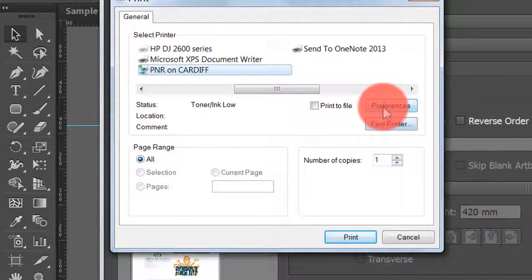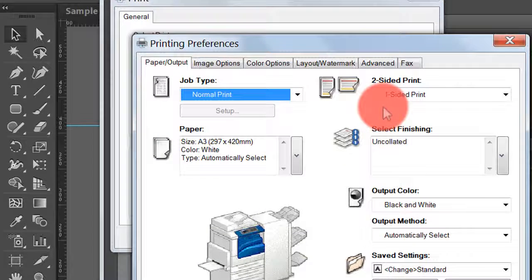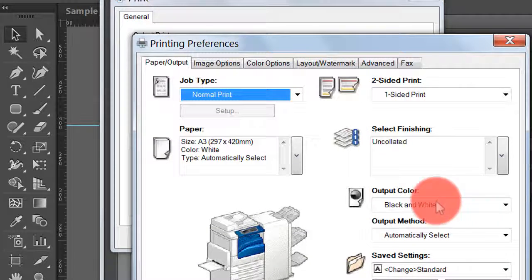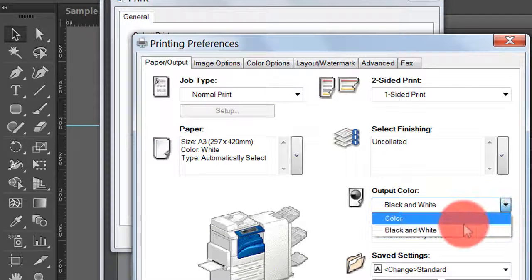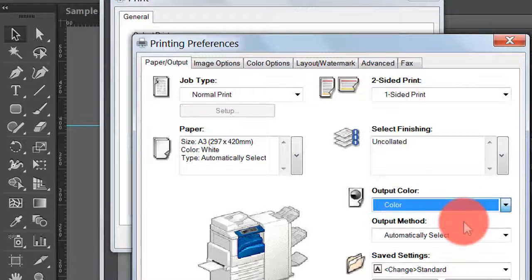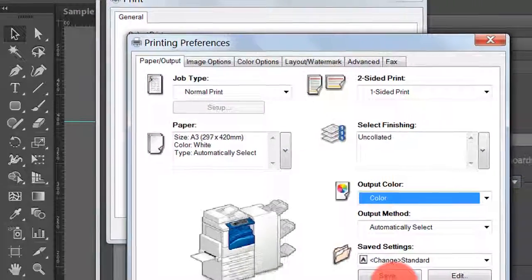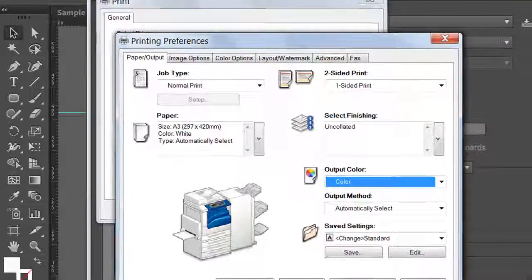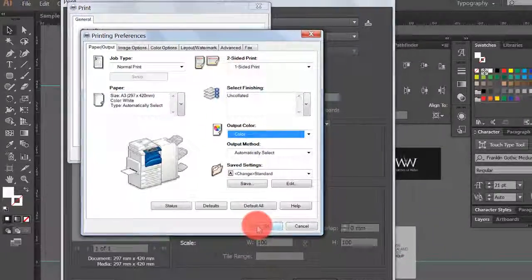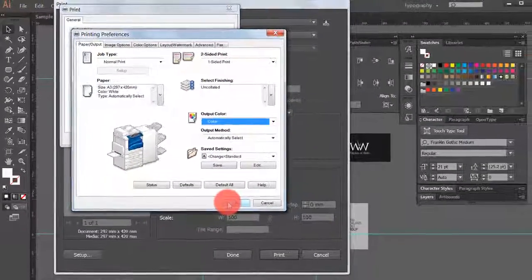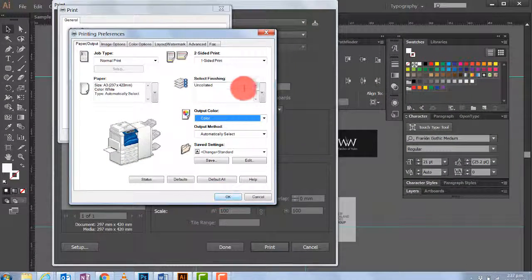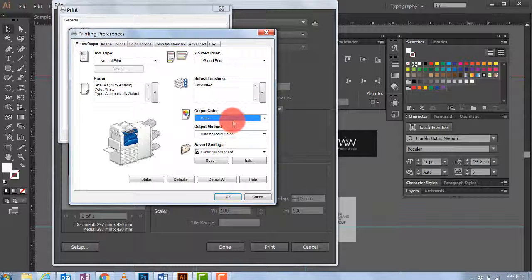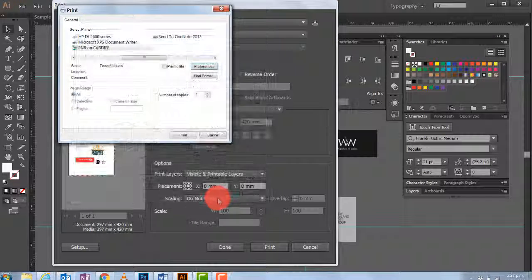So we want to then click on Preferences. And see this black and white? We now need to change that to Color. So what we're doing here is we're working with the printer, not Illustrator or Photoshop. We need to go in here and make sure we're changing that. Keep this on one-sided. Don't worry about Collated. But this output needs to change to Color. And then OK.